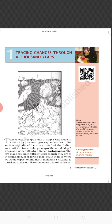In Al-Idrisi's map, South India is where we would expect to find North India, and Sri Lanka is the island at the top. His speciality was that he made the maps upside down, and the places marked on the map are written in Arabic language.